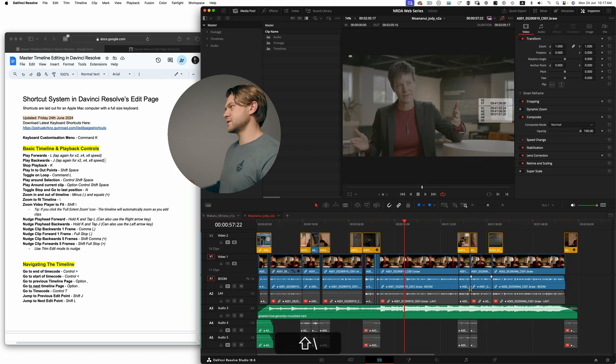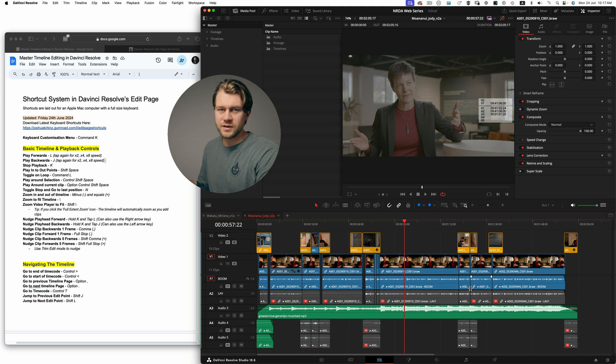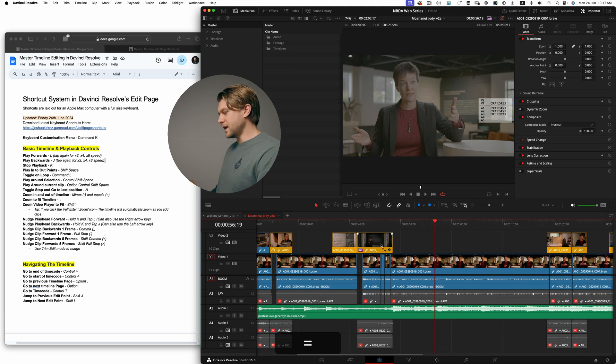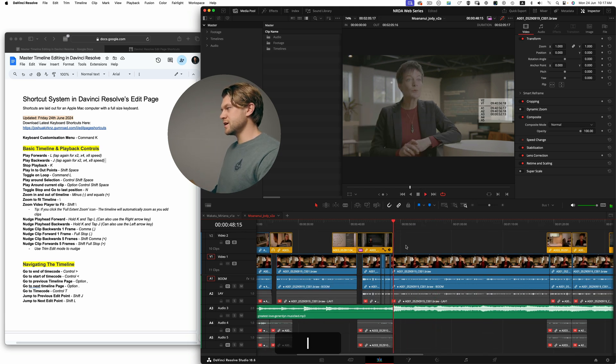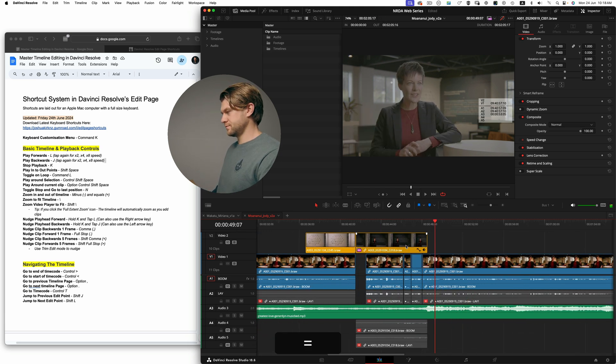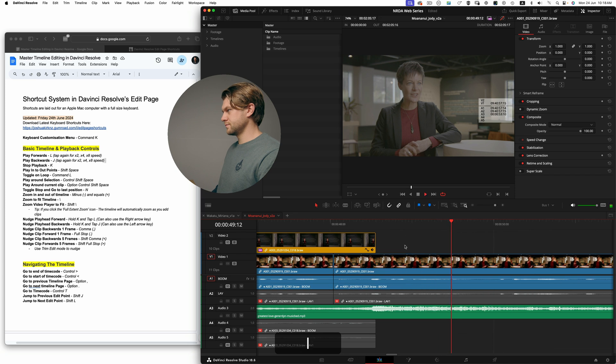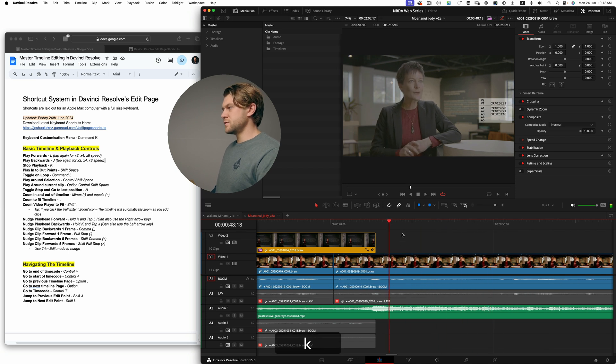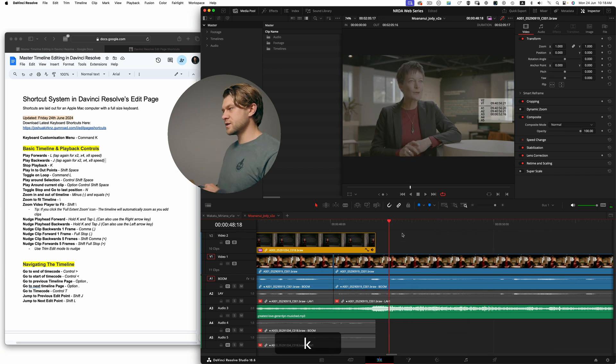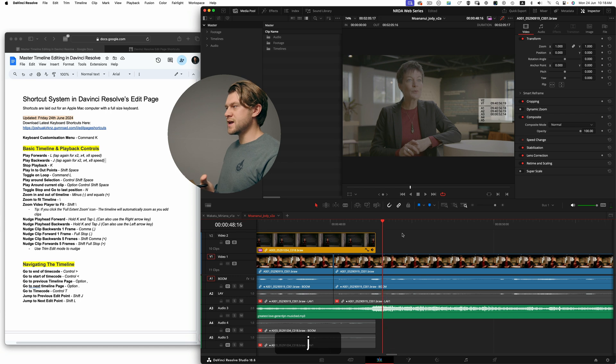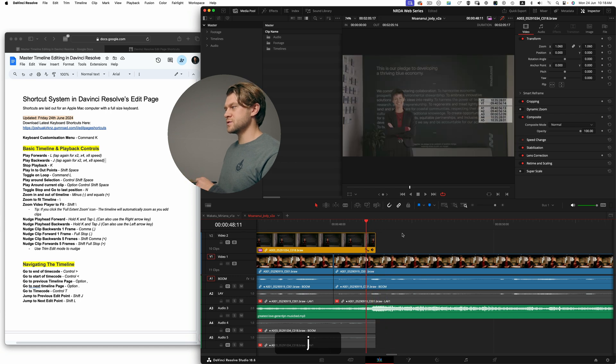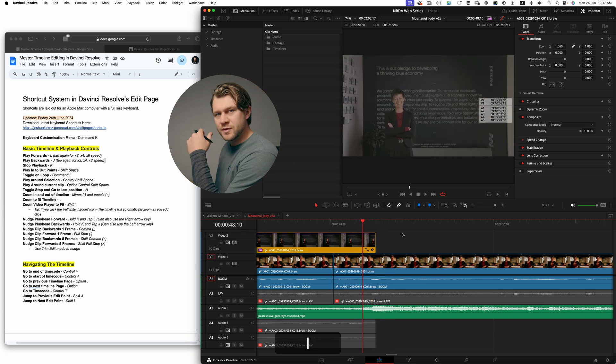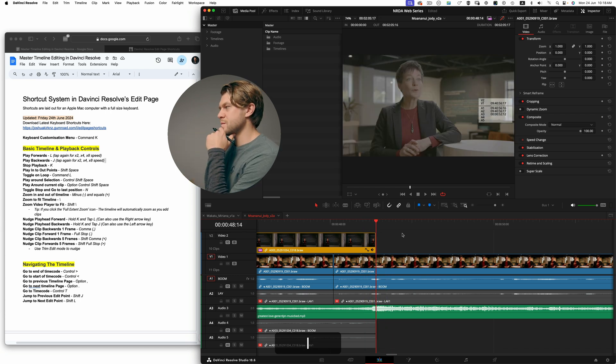As you're navigating with the JK and L keys, if you stop and hold K, you can then use the J and L keys to move the playhead forward and back one frame.